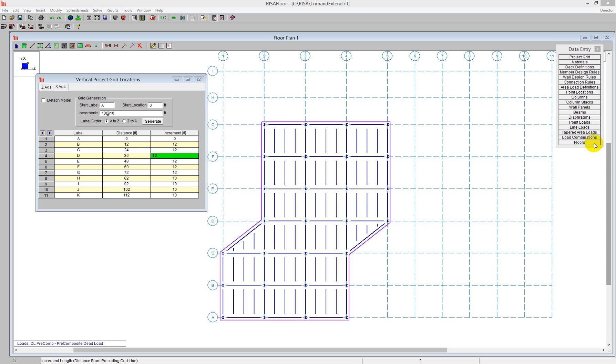In this video, I'll be demonstrating how to use the Trim and Extend tool in RISA Floor. This model, we can see, we have a skewed section here.